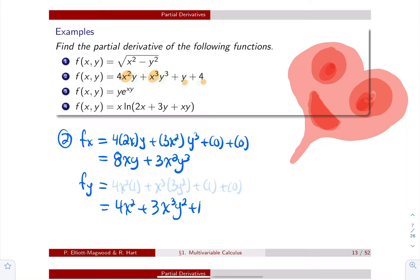Now do it again with respect to y. I like to color my y's first. I have a y for the first term, y cubed for the second term, a y for the third term, and nothing for the last one — it's just a constant. The derivative of y is 1, so I get 4x² times 1 plus x³ times 3y² plus 1 plus 0. Simplified: 4x² + 3x³y² + 1. That's the partial derivative with respect to y.